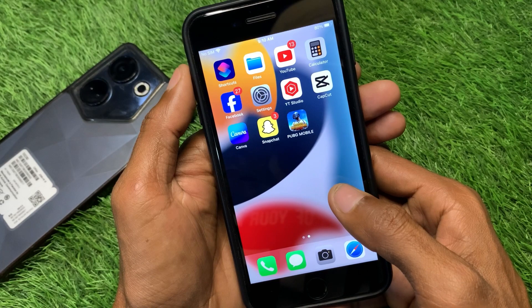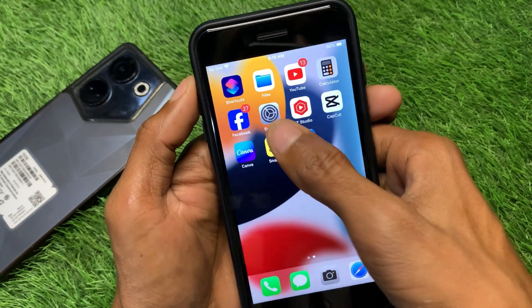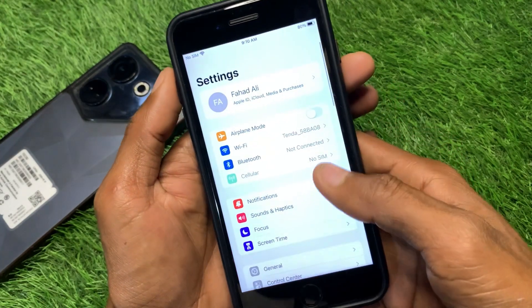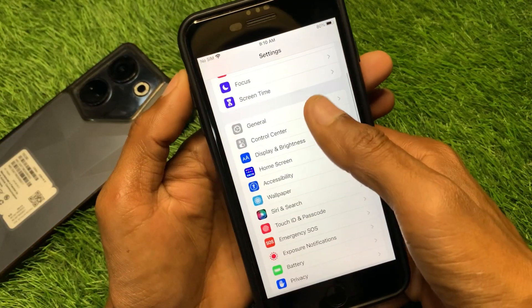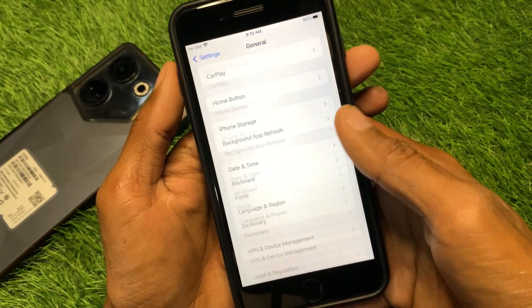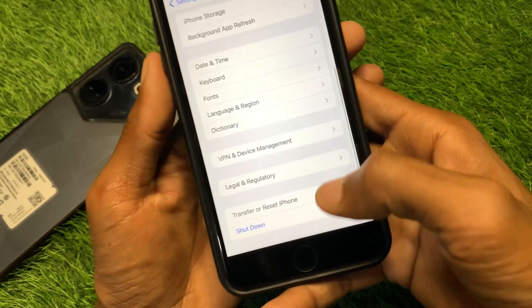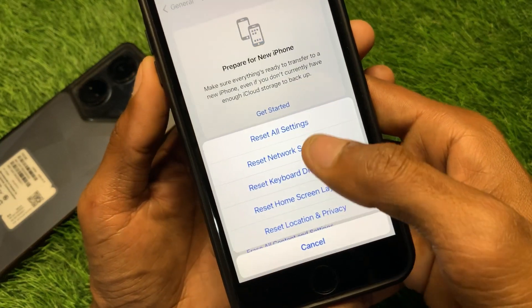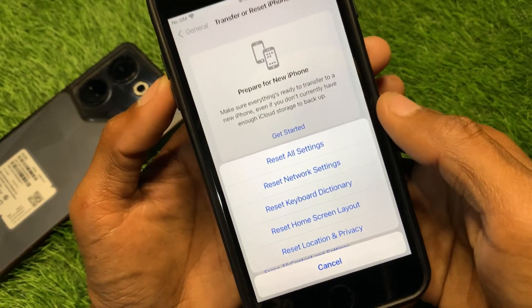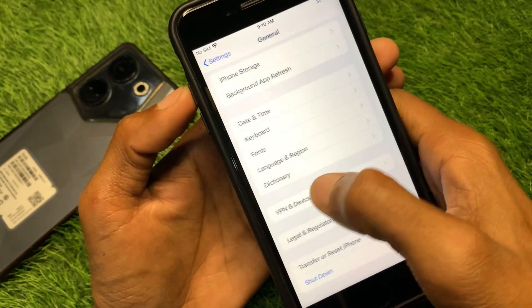First of all, go back and open your Settings. Scroll down, click on General, and simply reset your settings from here.